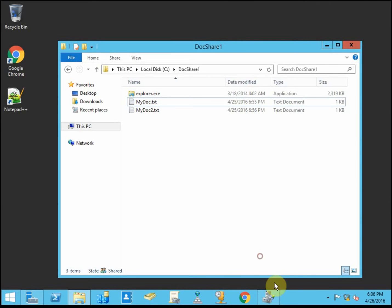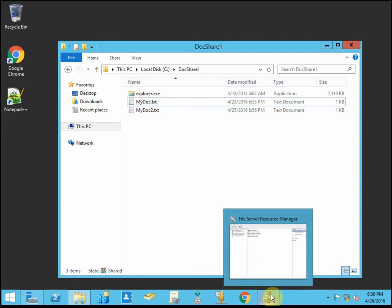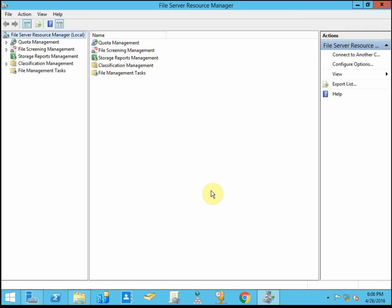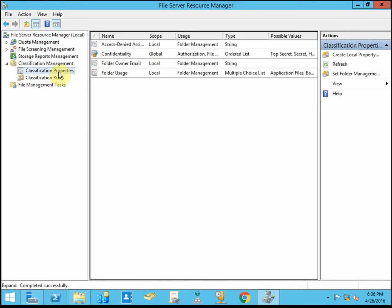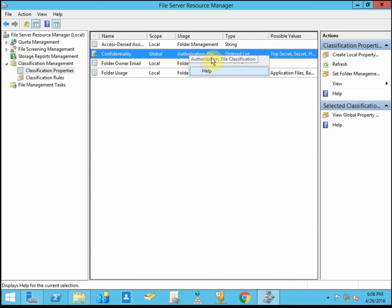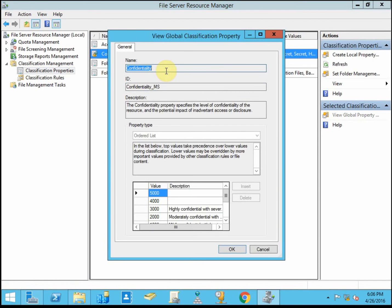So a quick review of what we did in 4-4, since we're building on that in 4-5. We set up some classification rules, well really one rule. So we set up the properties. Let's take a quick look.